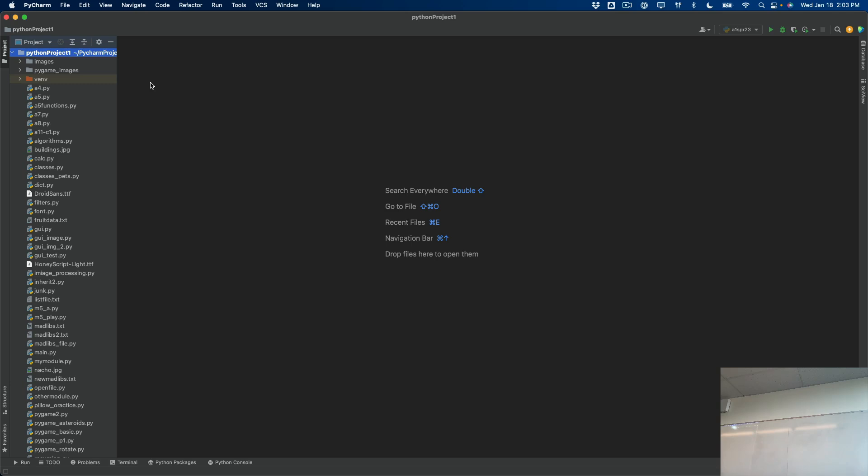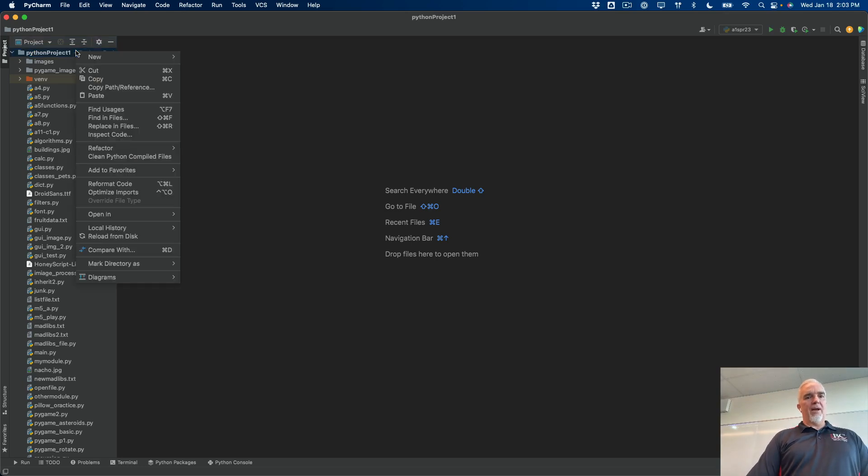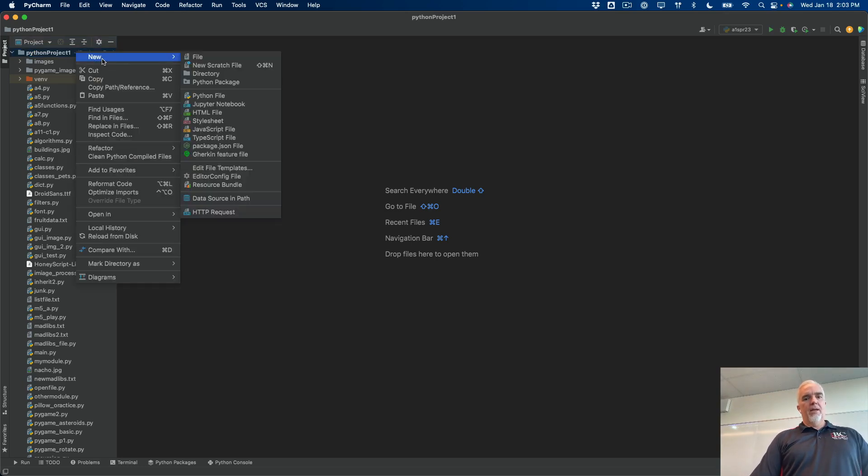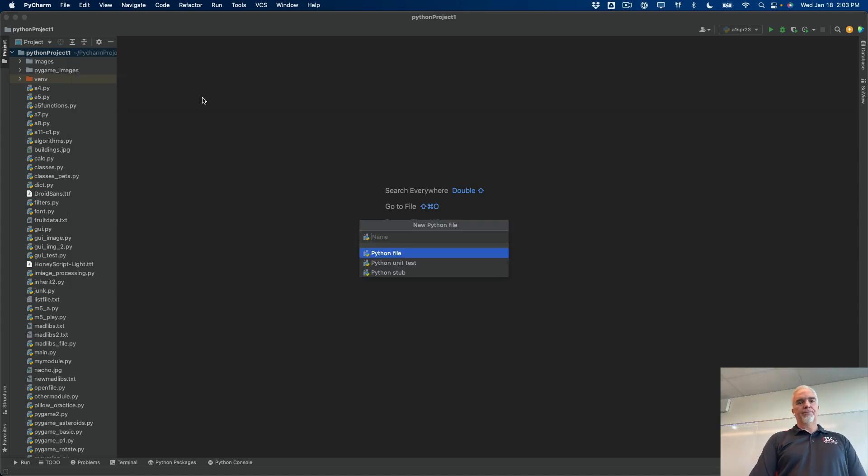And I have it on video, so you can't tell me I didn't say it. So this is your project folder, Python project. If you right-click on that, you can create a new file, which is what I'm going to do right now. So I'm going to right-click and then I'm going to choose Python file from the menu.